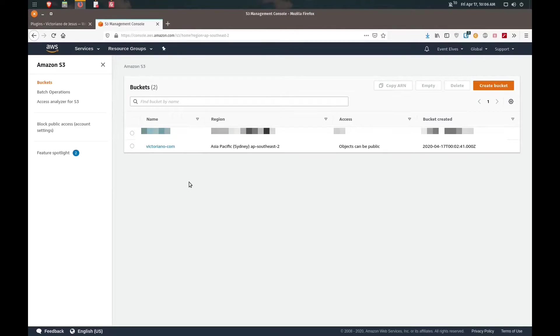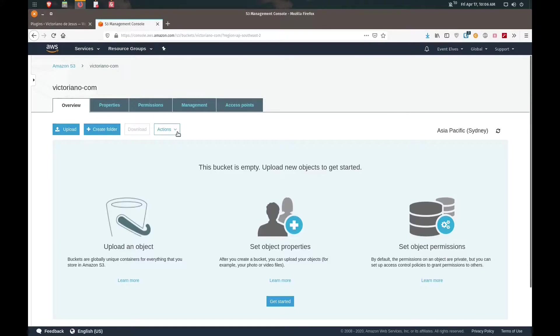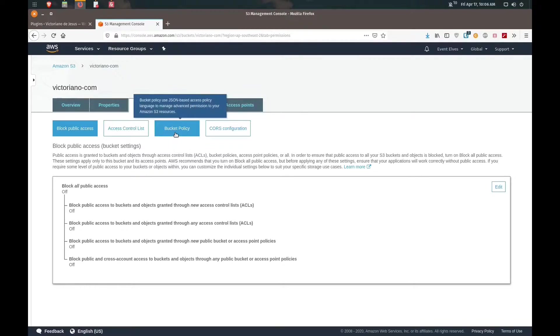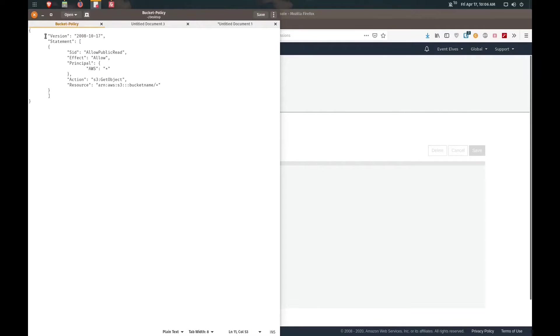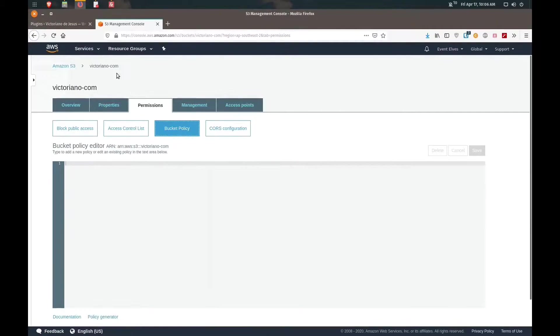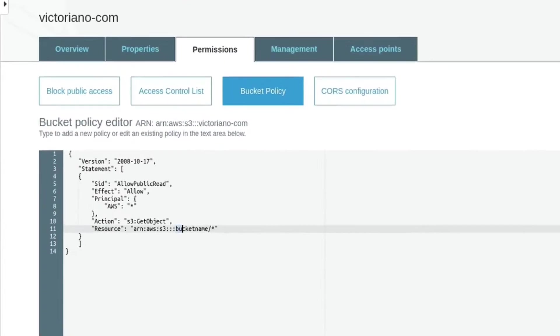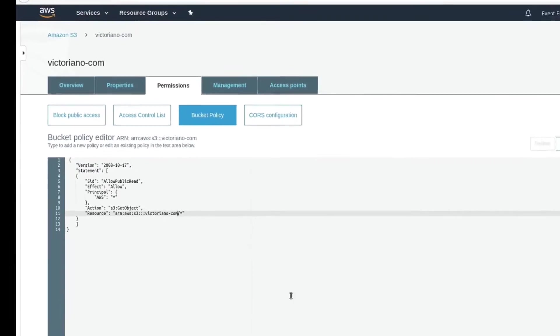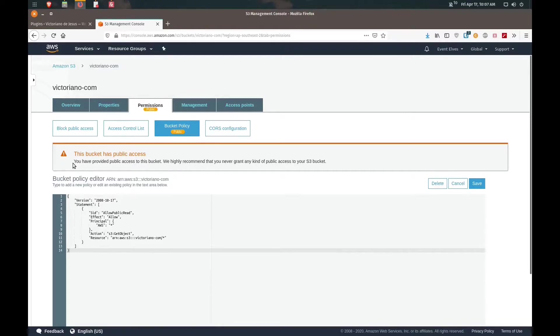If we go back we can see that our objects can be public. We're going to add a policy to it. We'll go back into permissions and click on bucket policy. We're going to add this policy here. I'll link in my blog or in the description this code so you can copy and paste it. We're going to change this to whatever bucket name that you've got set up, so in my case that was victoriano.com. Save.